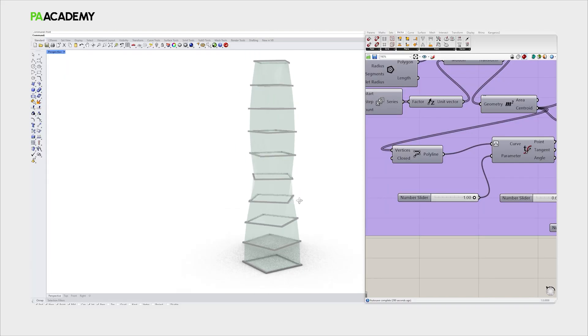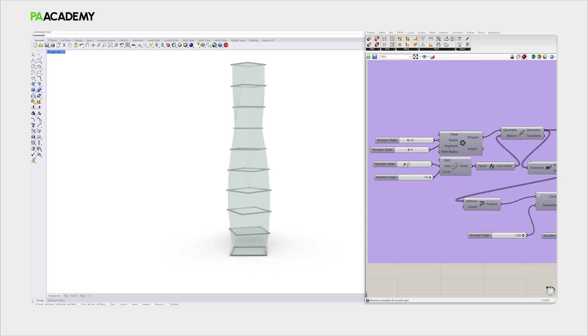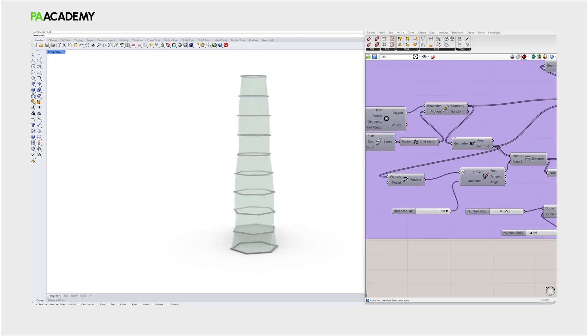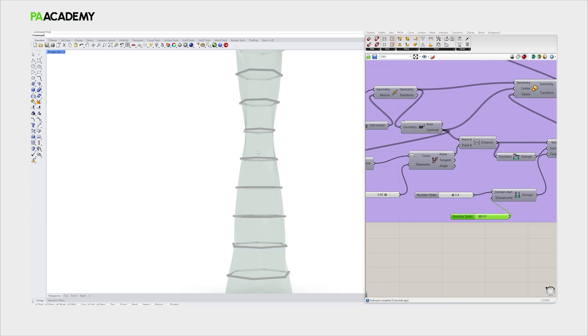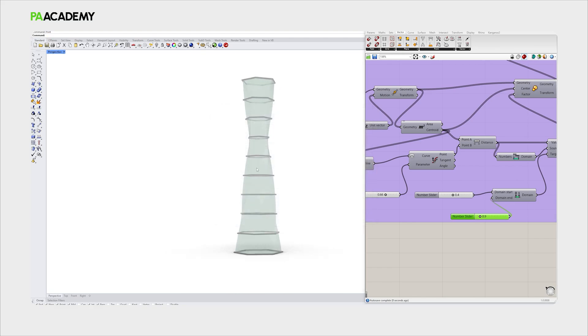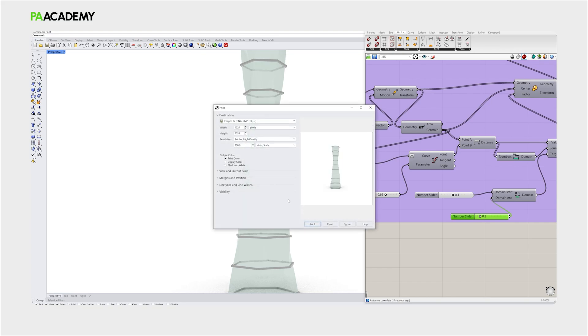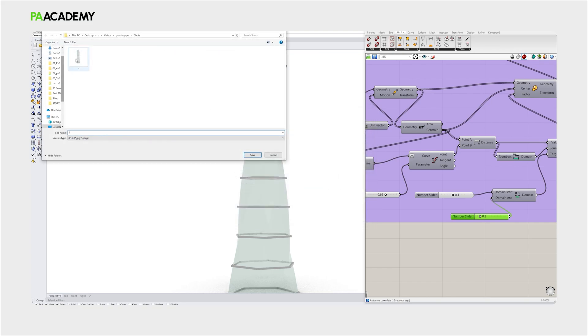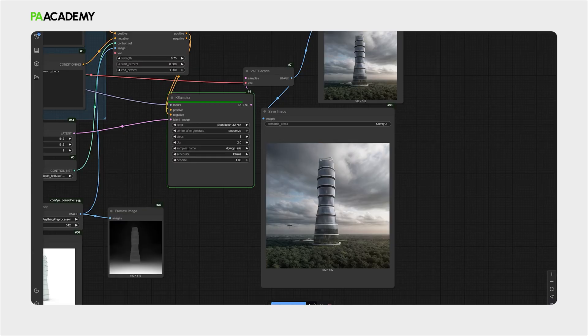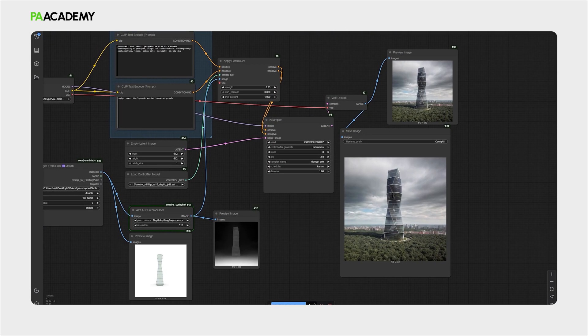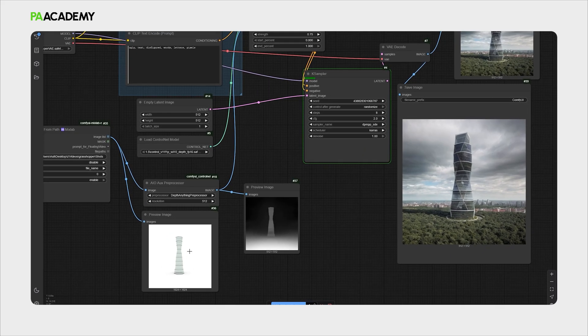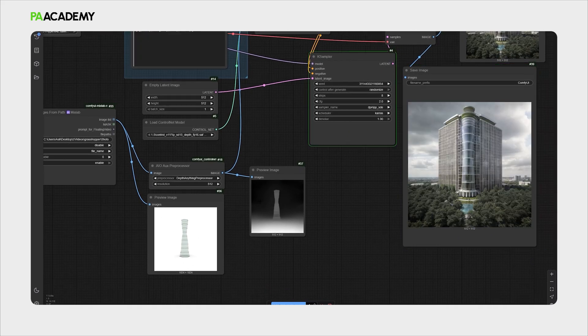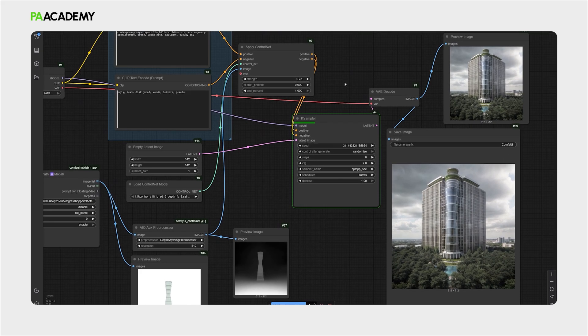Let's change the form a little bit. Maybe like so. Then take a print, replace it and go back to ComfyUI. As we can see it's automatically recognizing the new image and generating it.